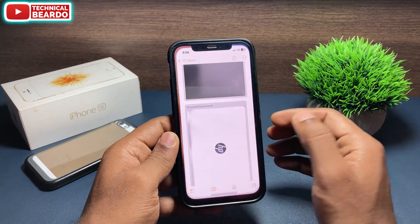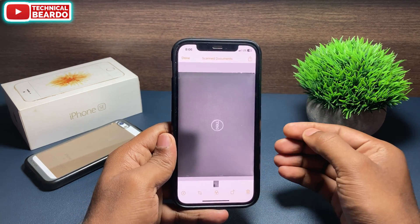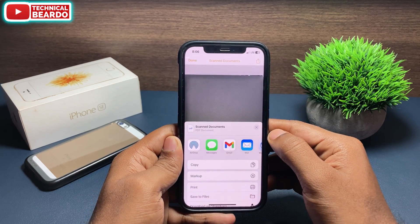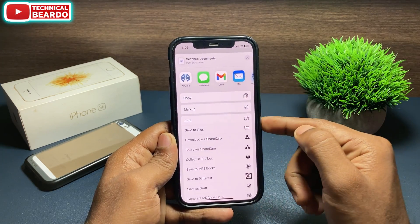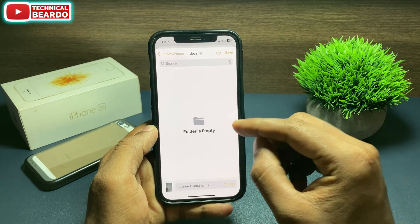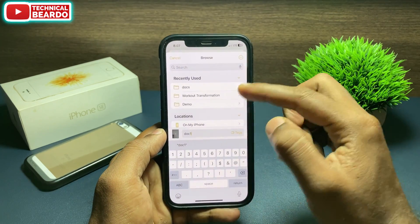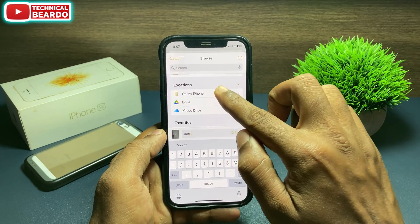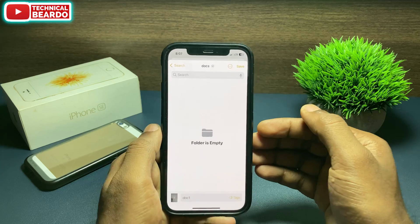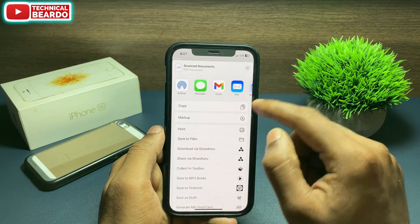It's very simple. First of all, open the first scanned document. Once you open it, tap on the share icon at the top right corner. Scroll down and you will see an option called 'Save to Files.' Tap on that, which will open the Files application in your iPhone. Choose your own folder or create a new folder, then save that document there. Similarly, do the same with the other scanned document — open it, tap the share icon, and save to files.